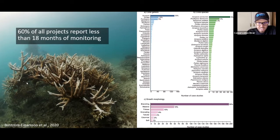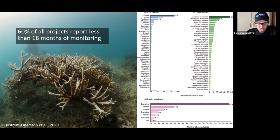And about 60 percent of this structure died in 2014 after this photo. So if we were only monitoring this for the first three or four years — we started this in 2011 — if we had only been monitoring for two years...